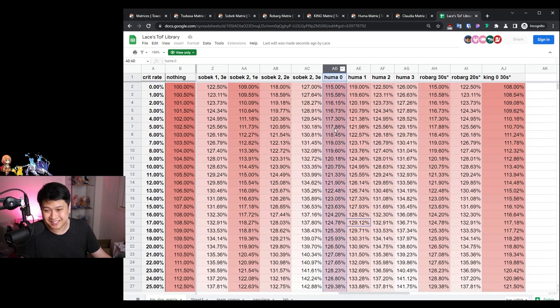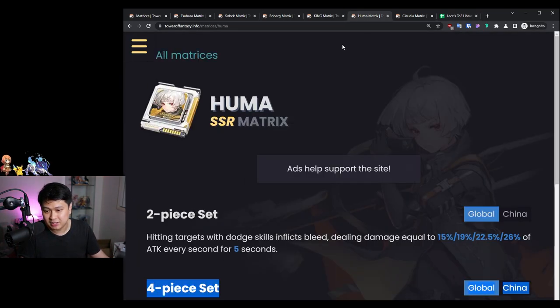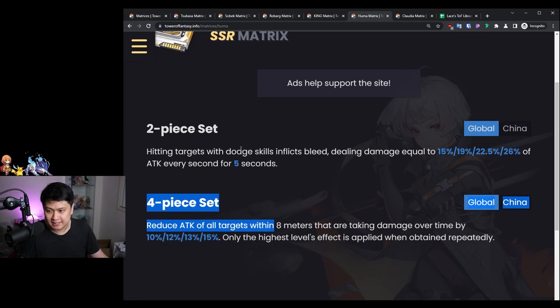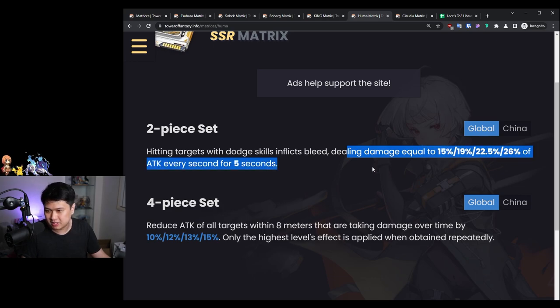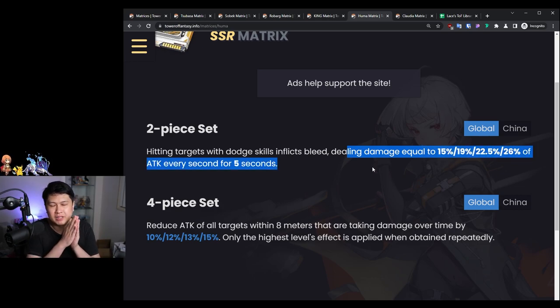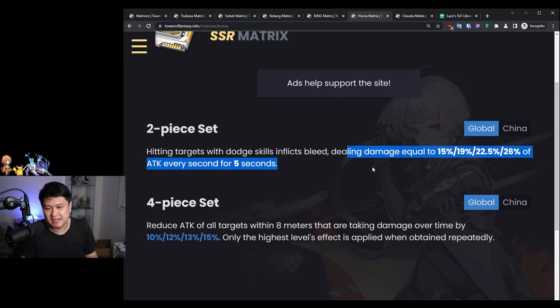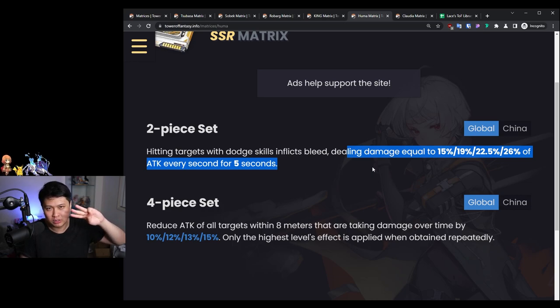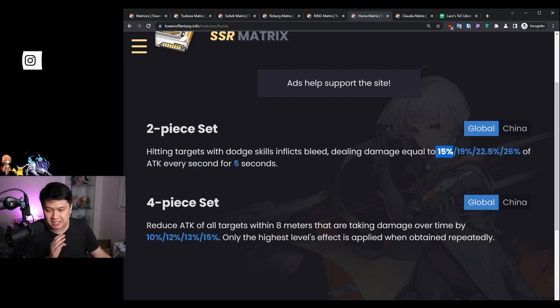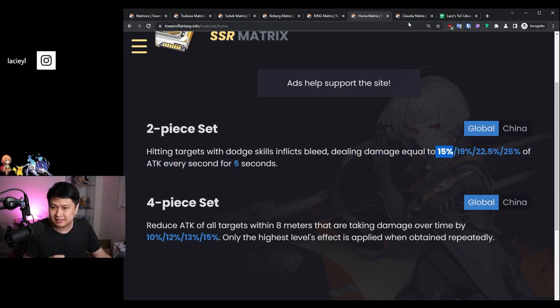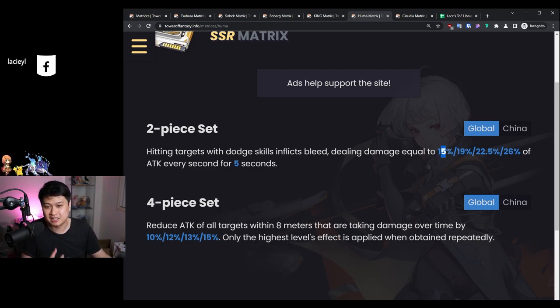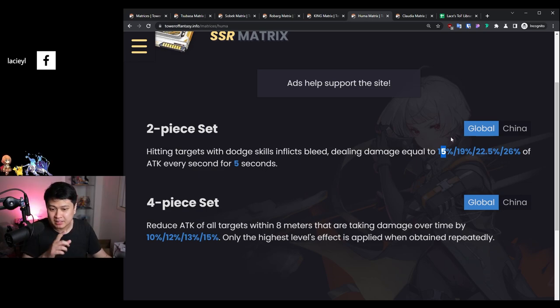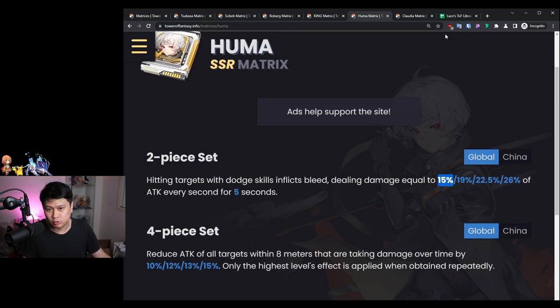With that, let's start talking about Huma. Huma zero, one, two, three. This case can only be applied to Frigg. What Huma's matrix does is that for hitting targets with dodge skills, it inflicts bleed, and it does this much amount of bleed every second for the next five seconds. However, if you reapply it every single time, it's essentially an on-hit effect. If you have three lines normally with Frigg's dash attack, you then actually get another three lines. These three lines are at 15%.